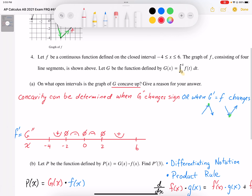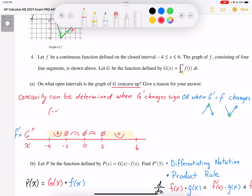So on what open interval is the graph concave up? We can see that it is concave up in the interval from negative 4 to negative 2 and from 2 to positive 6. We can write it with interval notation or with inequality signs as well.